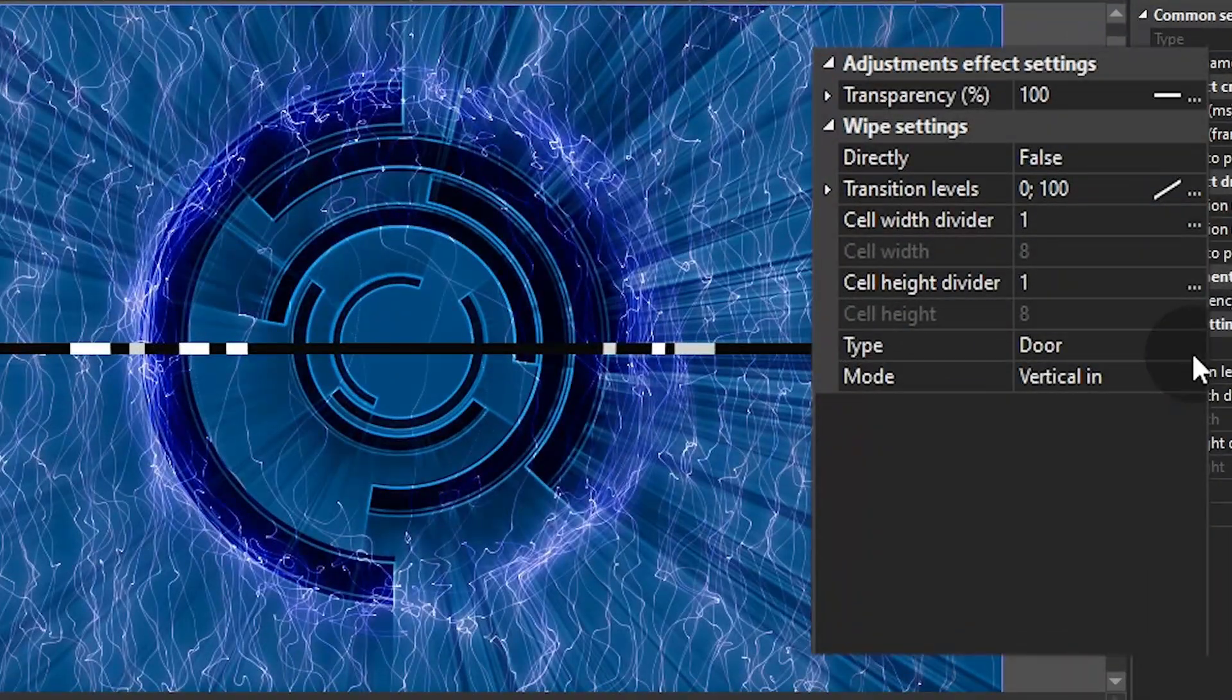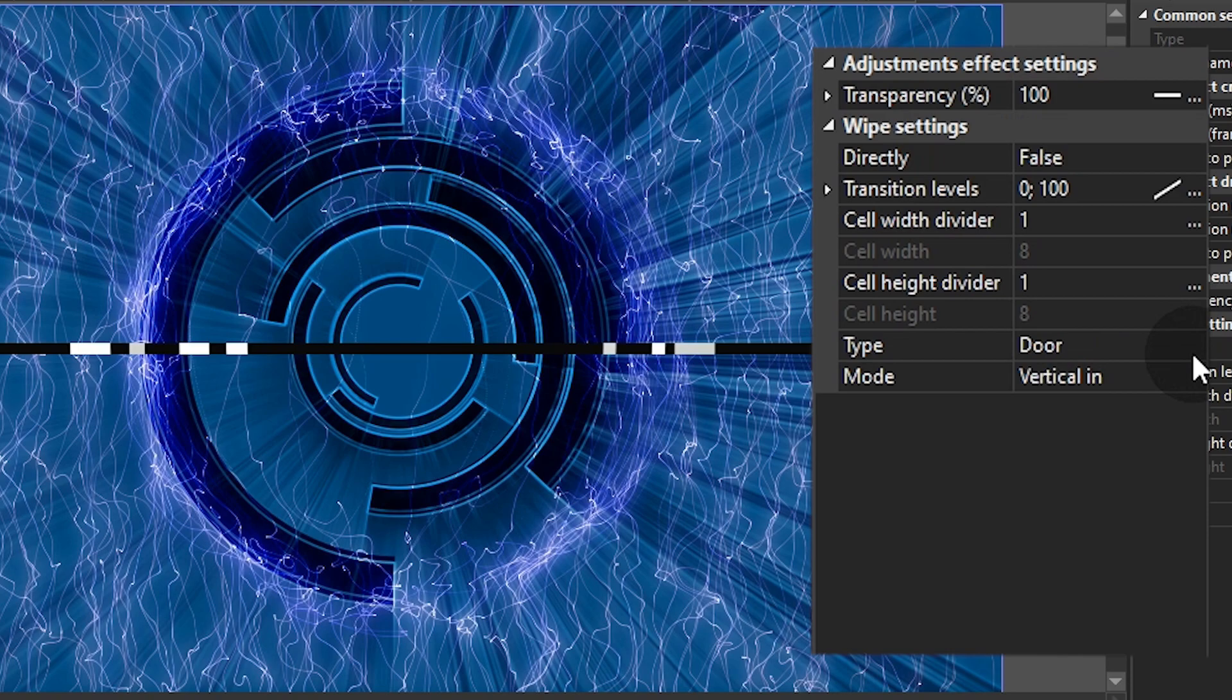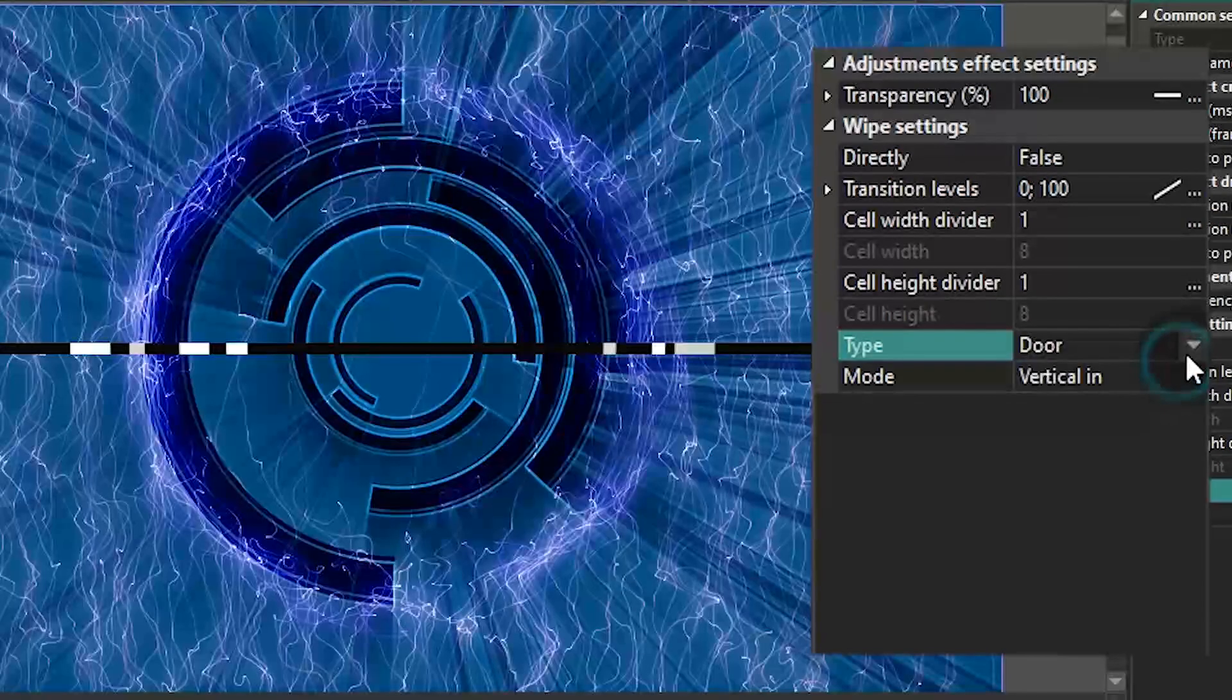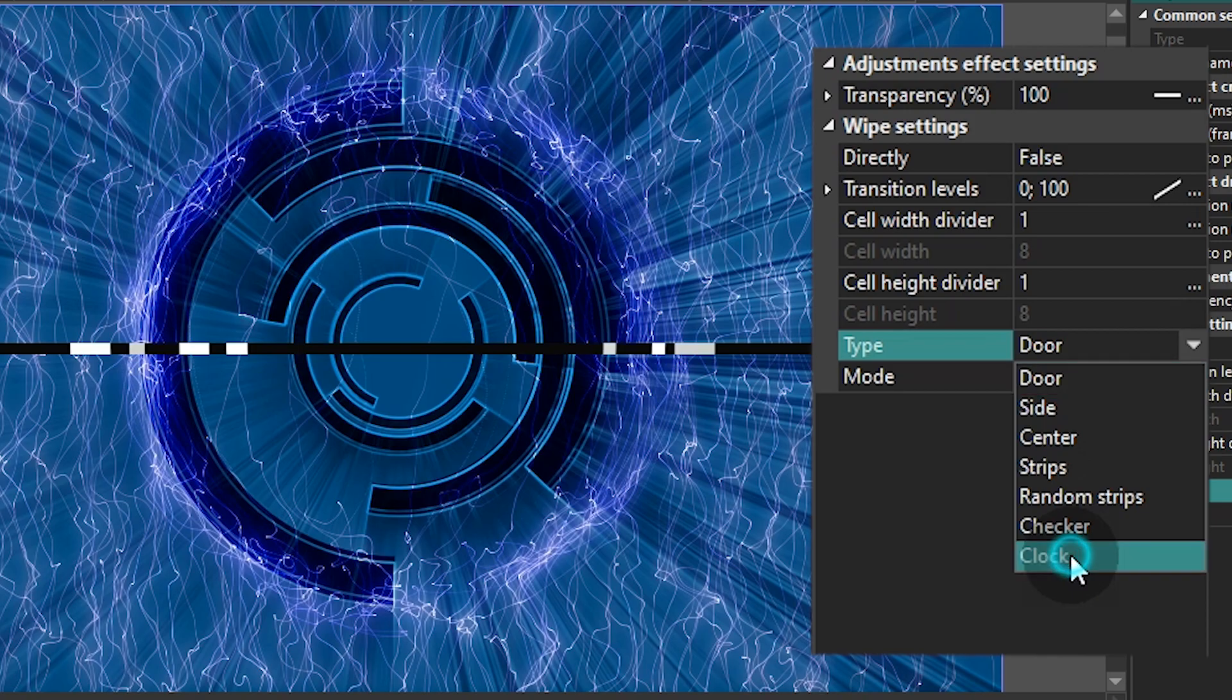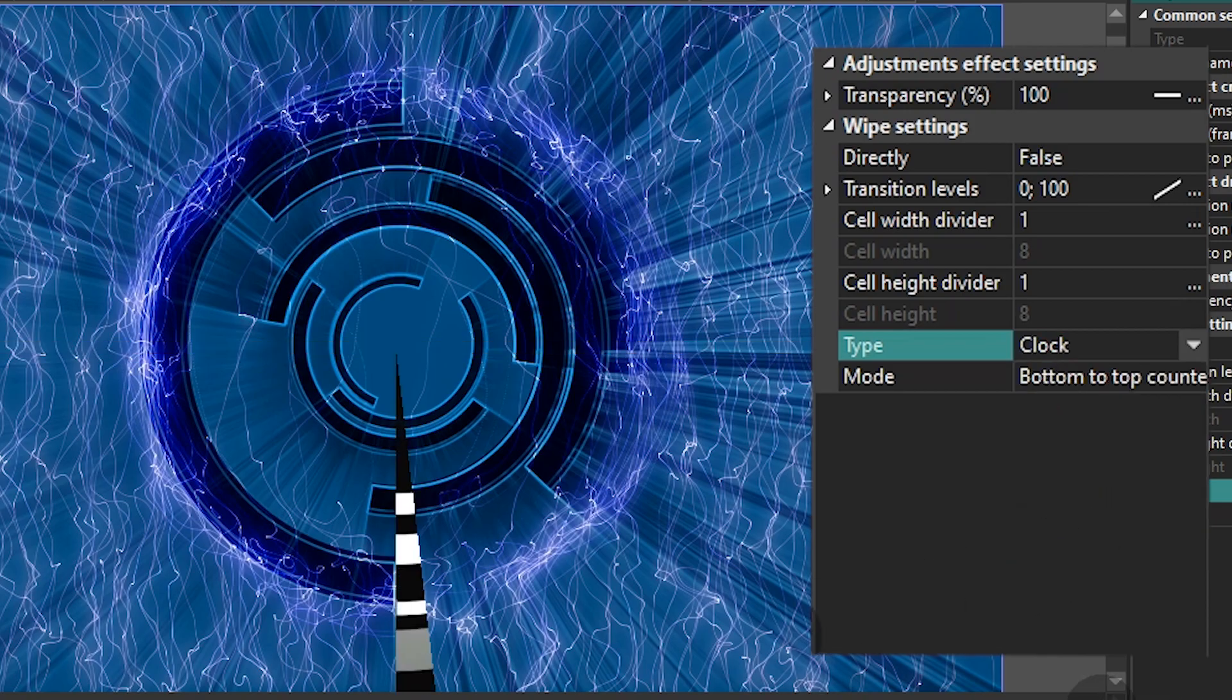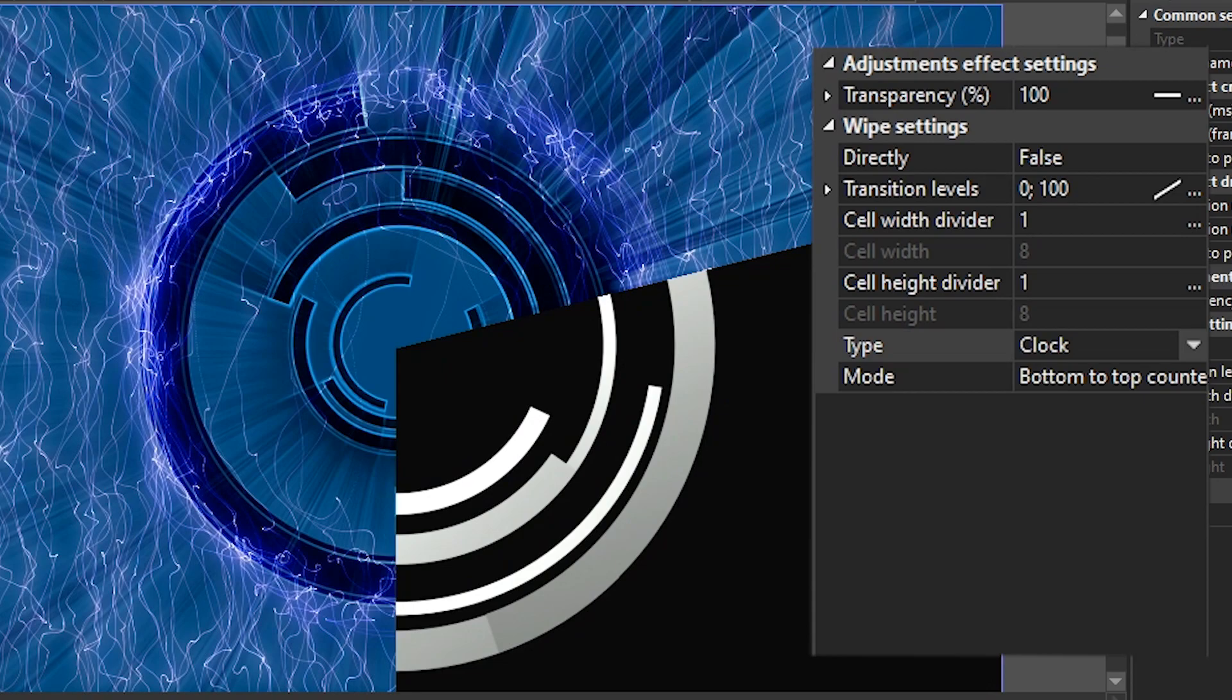We are going to work with the Properties window now. Find the field named Type and select Clock from the drop-down menu. If you try moving the cursor, you'll see that the transition is already there.